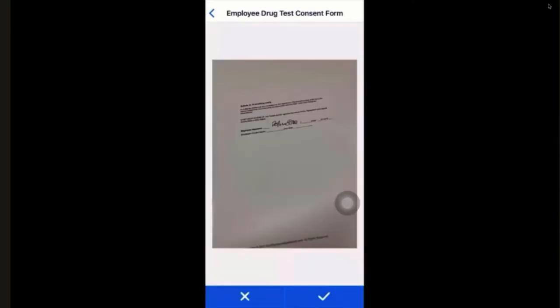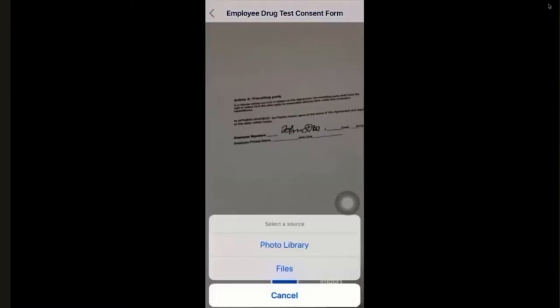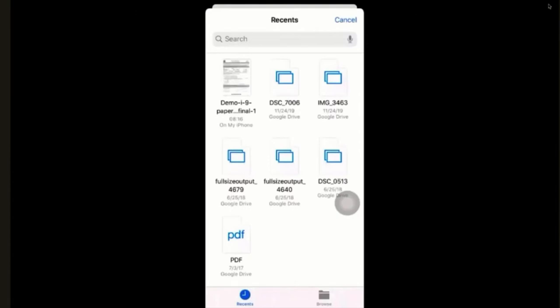And finally, we have an employee drug test consent form. That is going to be more something that we just need a record of — not something we need information extracted from. So we allow the user to take a picture. In addition, for all of these steps, you can also import files directly from your phone — from your files, your emails, et cetera. But in this case, we'll just take a photo and move on.